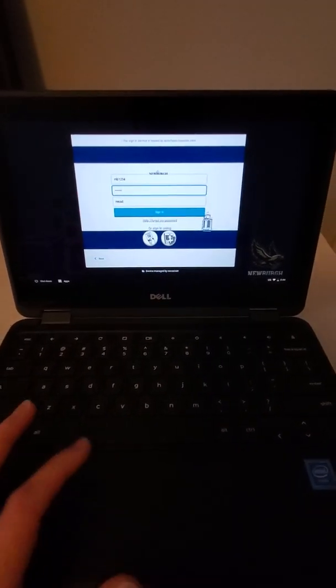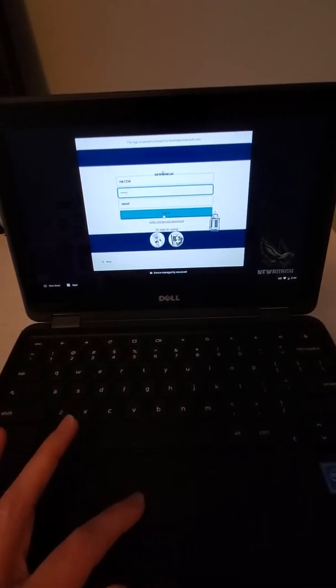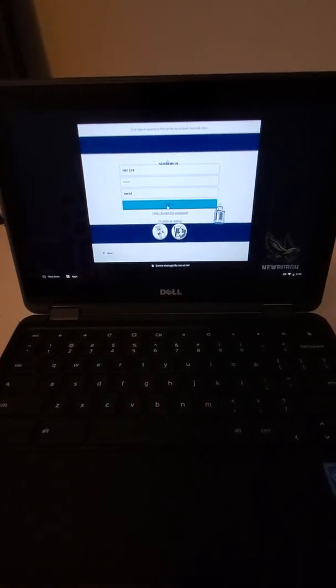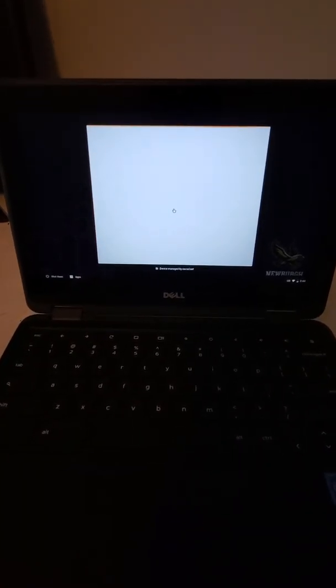Okay, so after I type in my username and password I want to make sure I click down here where it says sign in and it should take me to my launchpad.